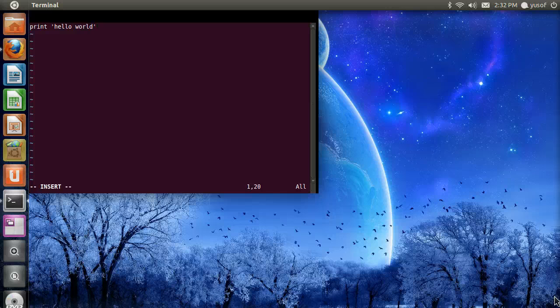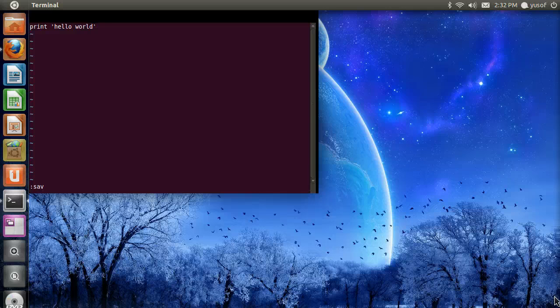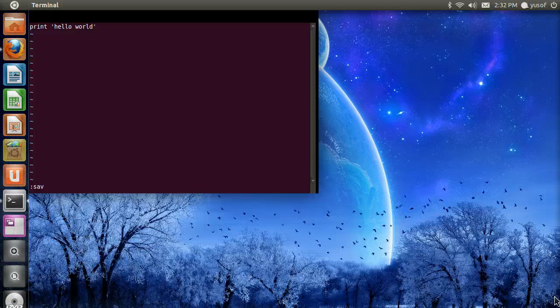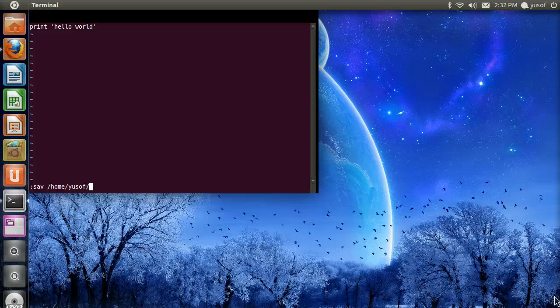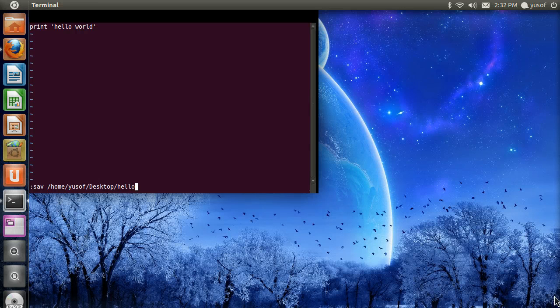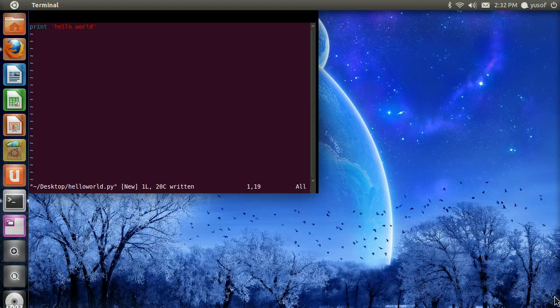And now we are going to save it. To save, hit escape. We are going to do a colon, save, but without the E. And then we are going to specify where and the name of the file. So, I am going to put it in my desktop, and then I am going to call it hello world.py, a Python extension. And save.